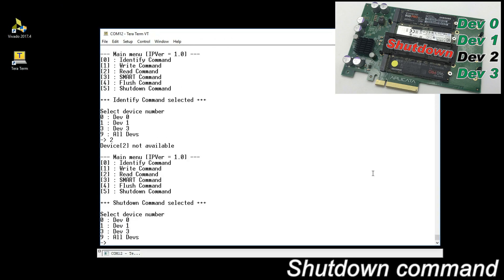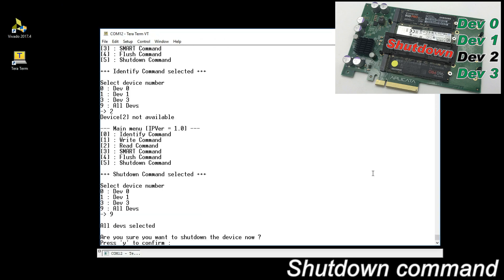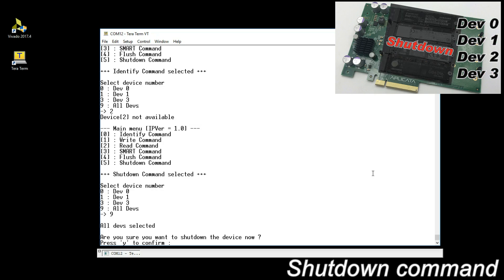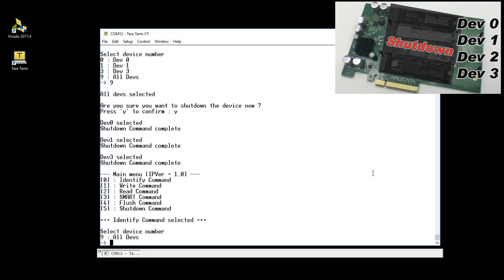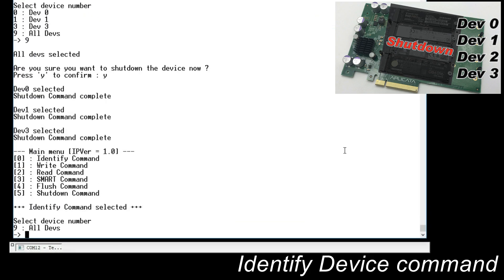Shutdown all devices. Identify device command again. No devices are detected anymore.